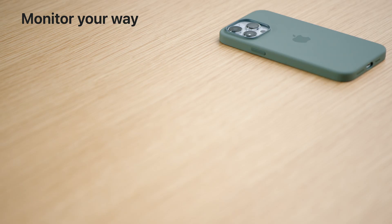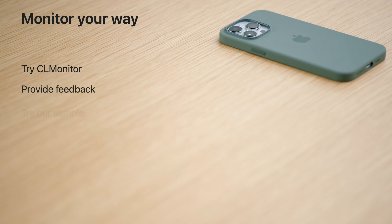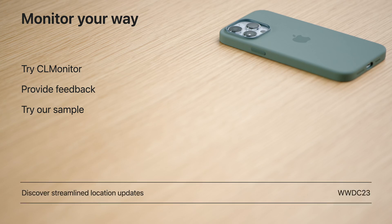That's CL Monitor. I'm really excited about our new API — try it out. We hope it will greatly improve your monitoring experience and we would love to hear your feedback. We also have a sample app that demonstrates CL Monitor in action, available in the resources section of this video. Download it and give it a try. Finally, check out the session by my colleague Siraj on location updates. Thanks for watching.